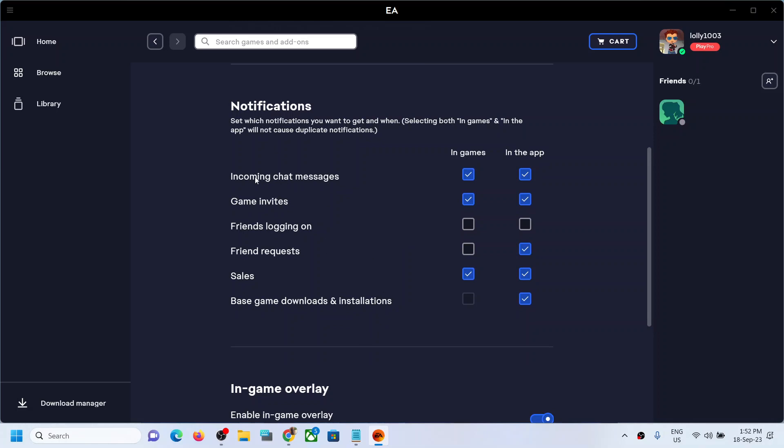can see all the notifications for incoming chat messages, game invites, friends logging on, friend requests, sales, base game downloads and installation. So if you want to enable these notifications, you can simply put a tick mark and this way